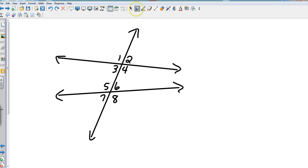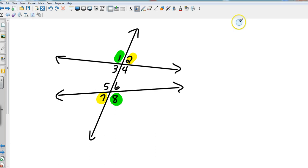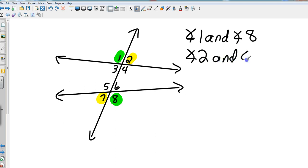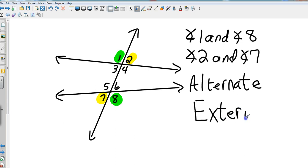Since we talked about alternate interior, there's also alternate exterior angles. These are on opposite sides of the transversal, except they're on the outside of the two lines. So angle 1 and angle 8, and angle 2 and angle 7, are alternate exterior angles.